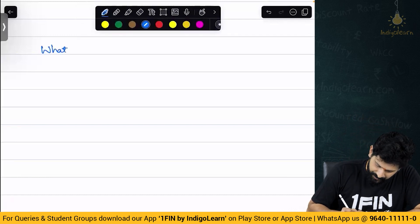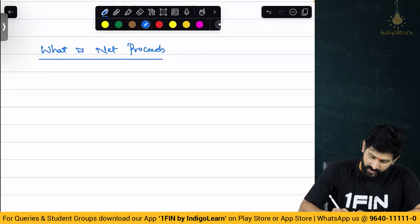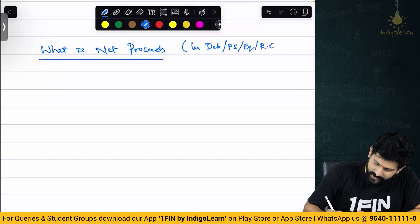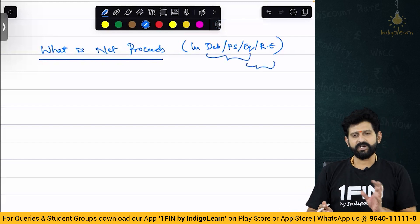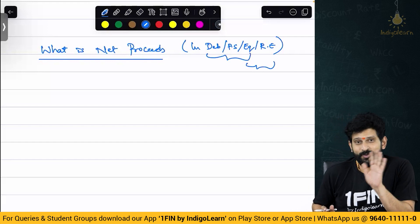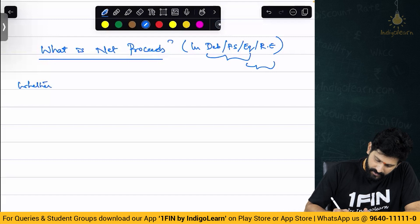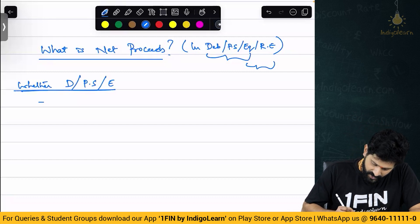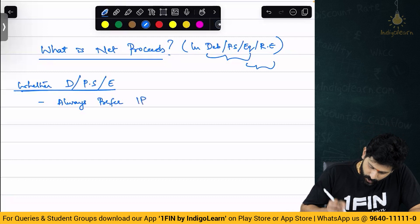So what is net proceeds — whether in debentures, preference shares, equity, or retained earnings? Let us talk about this in two different ways. First we will talk about debentures, preference shares, and equity; next we will talk about equity versus retained earnings because they belong to the same family. There is also a clash there, but don't worry — we will clearly understand. The institute clarifies: always prefer issue price.